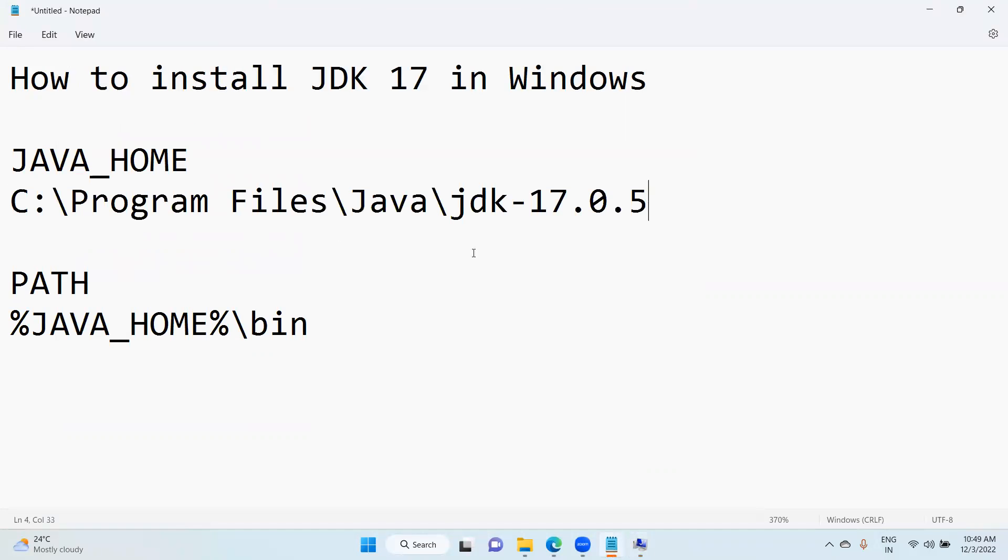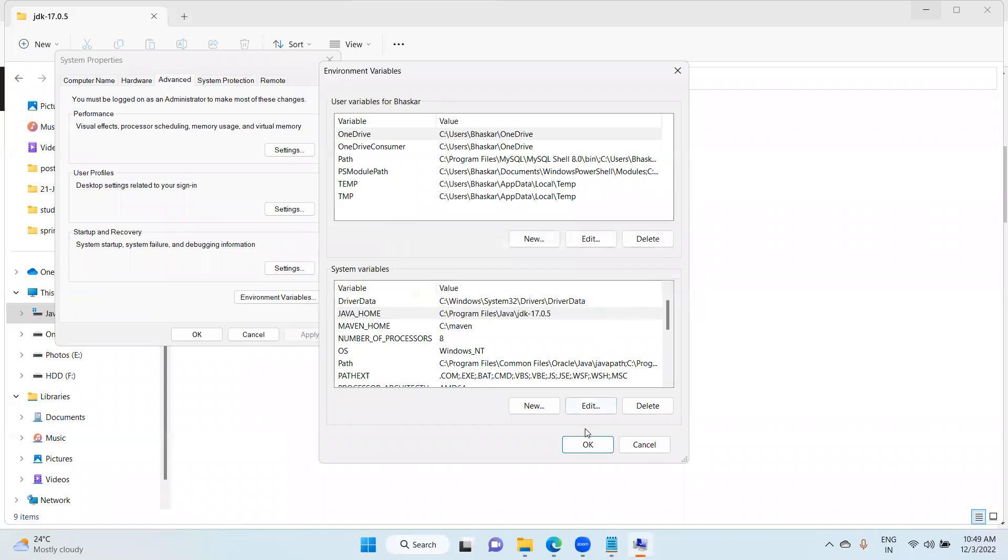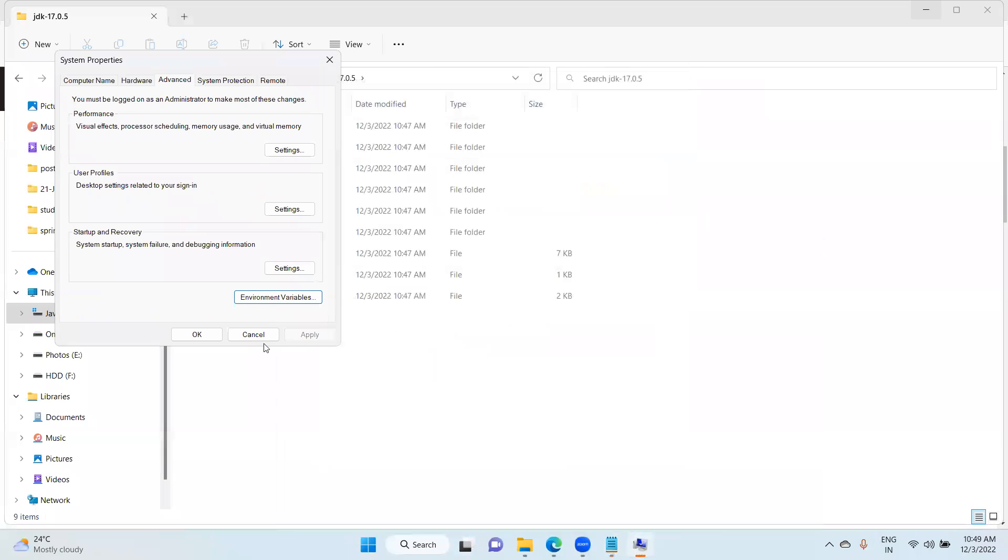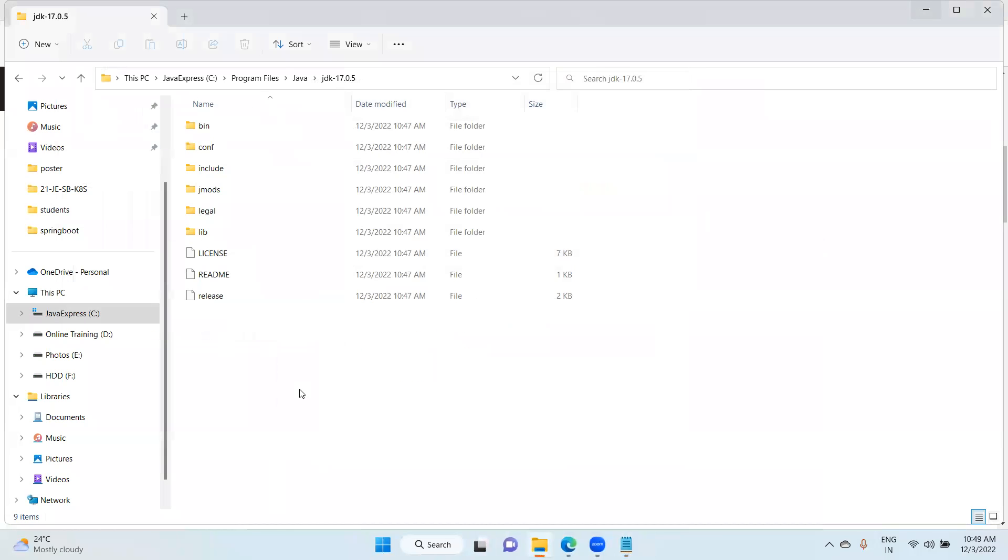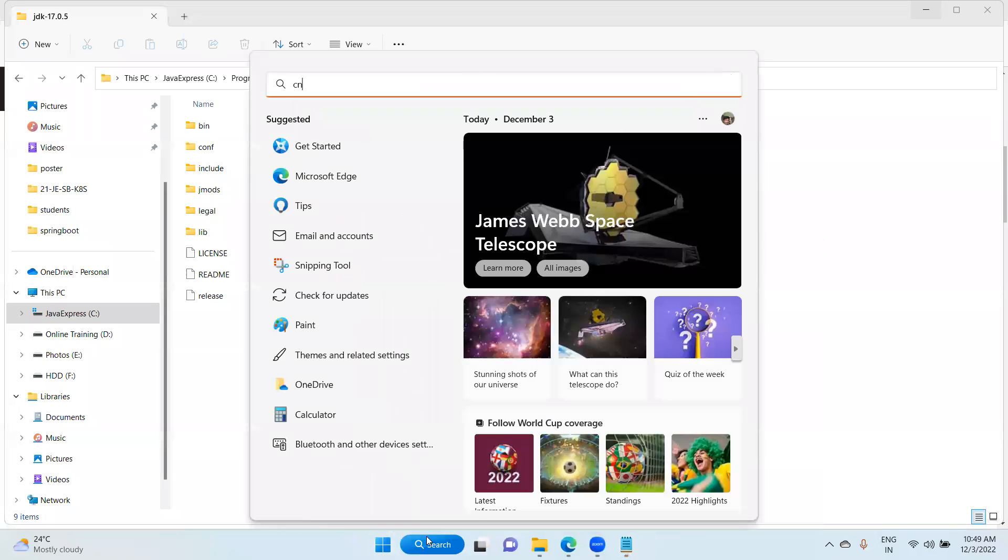In my system, this is the path. Even in your system the same path will be there. Just you can cross-verify. After that, choose click okay, click okay, and just okay.